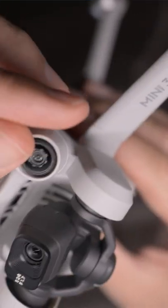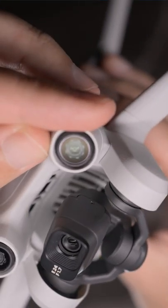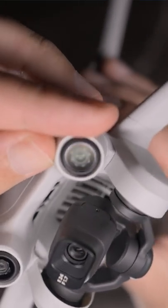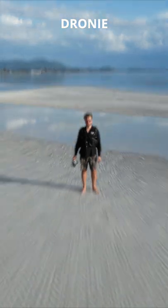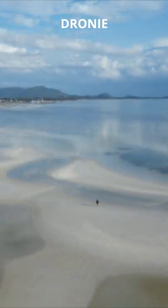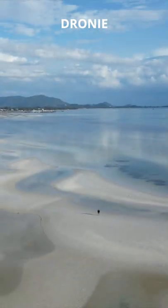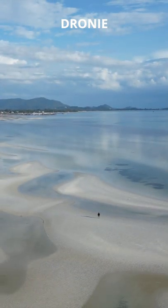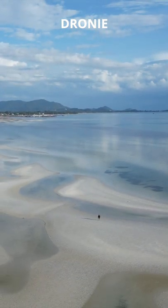This tiny drone has lots of automatic filming modes. Let's try them all. First one, droning — it flies away from the object on a preset distance.